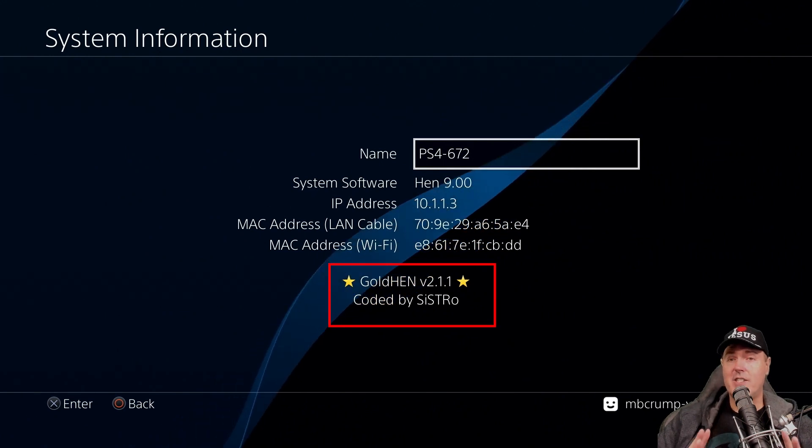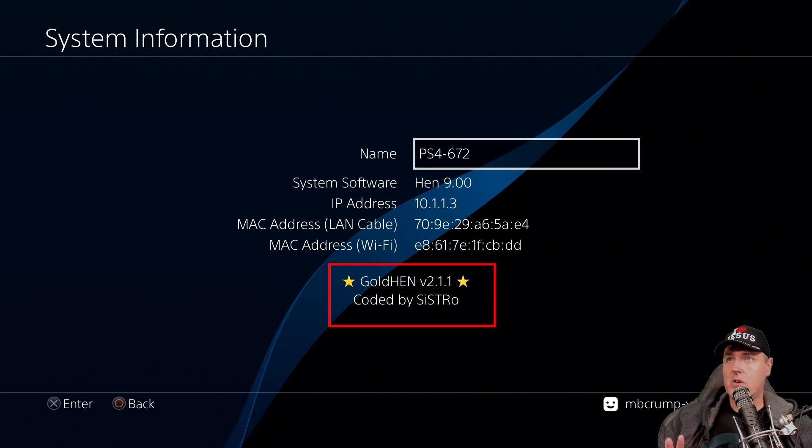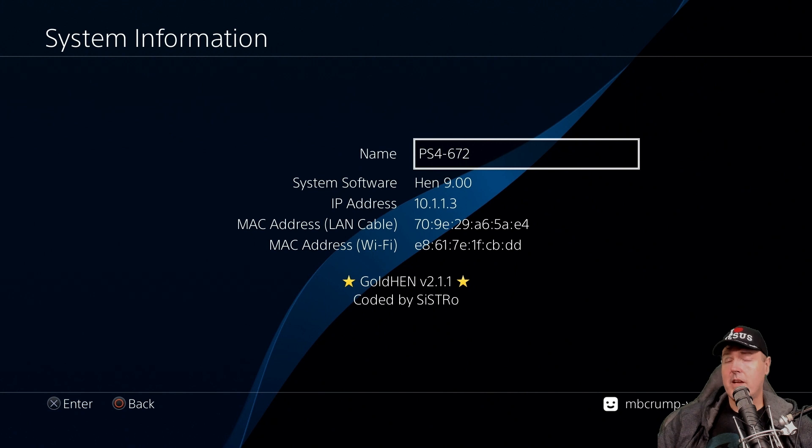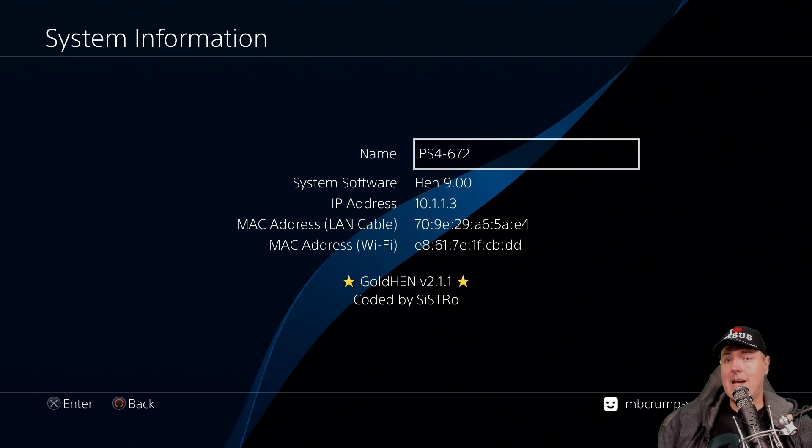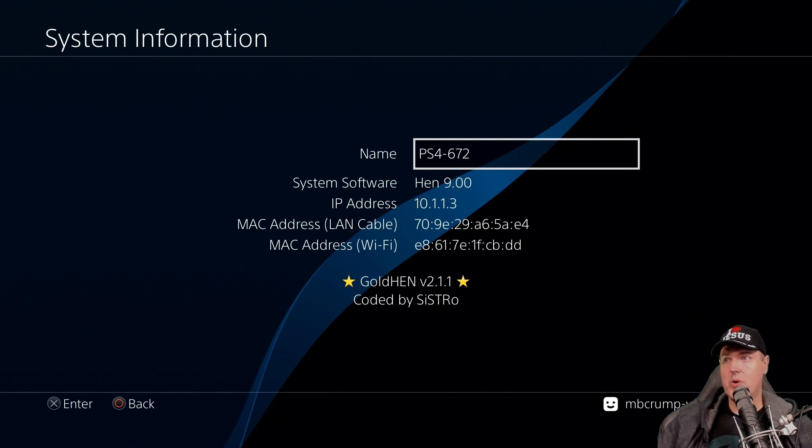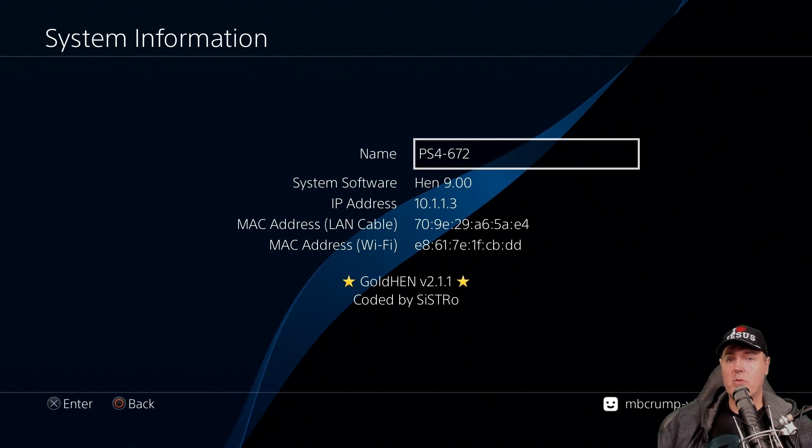And so that is just about it, folks. That is what that mysterious message was that was in the change log. That is what it corrected. Now, should you upgrade? Why not? Go ahead and use the latest and greatest GoldHEN. That's what I will be doing. I will be running GoldHEN version 2.1.1 going forward. And you might as well take advantage of any of the newest, latest, and greatest improvements in the system.